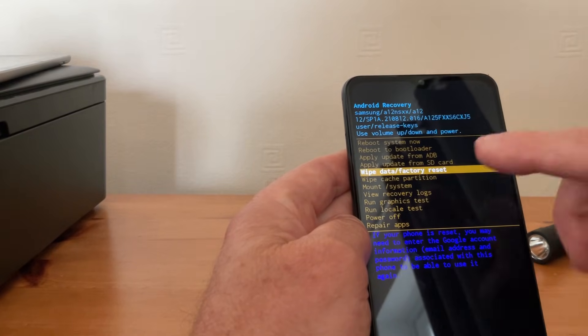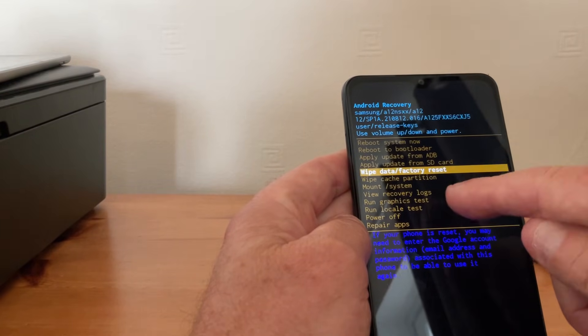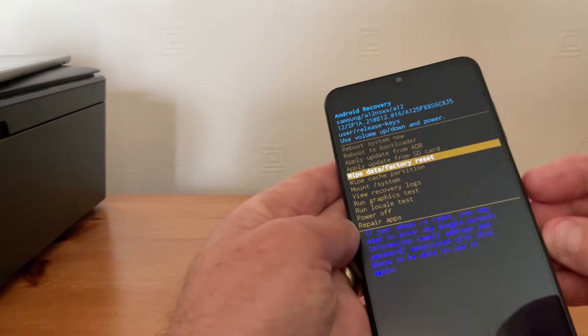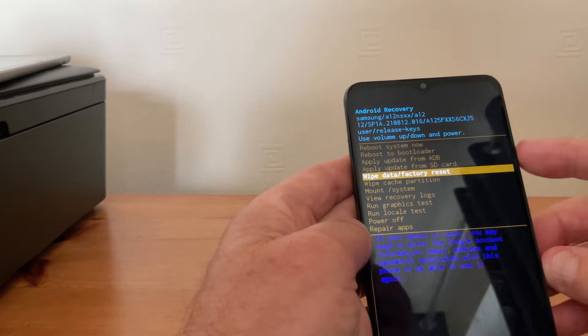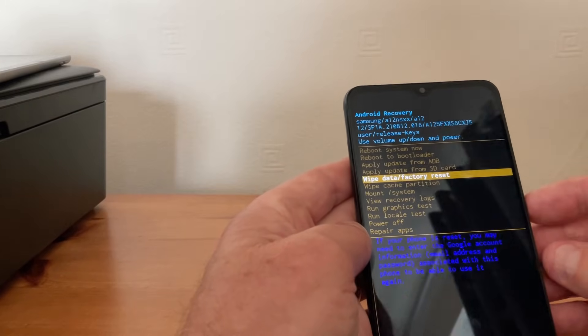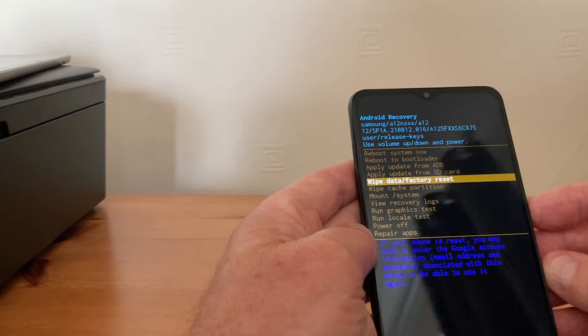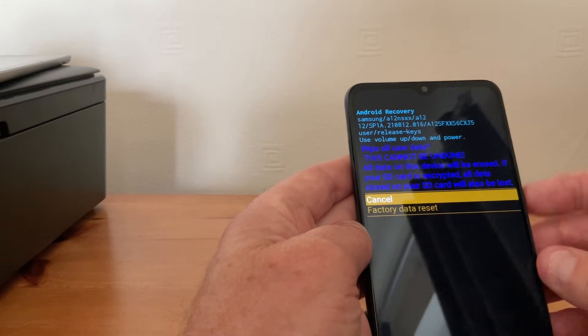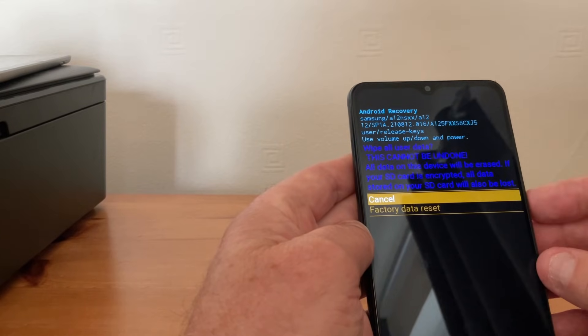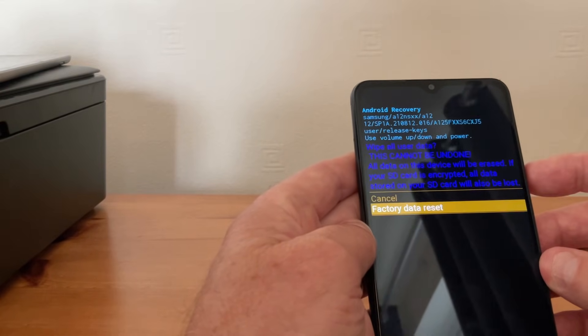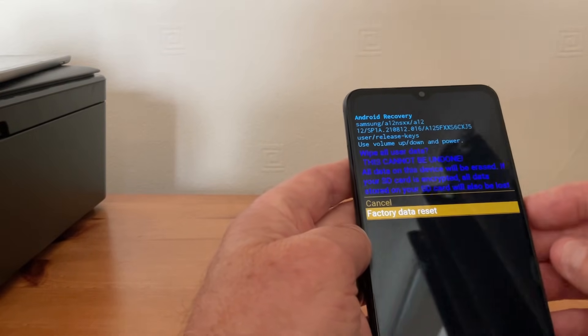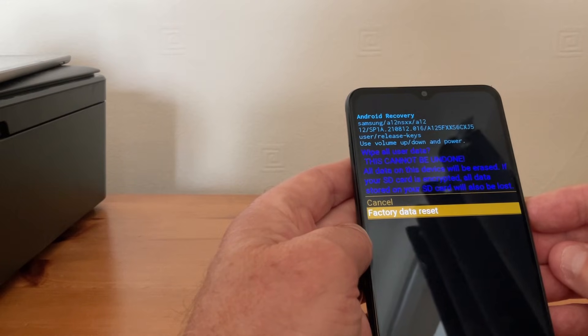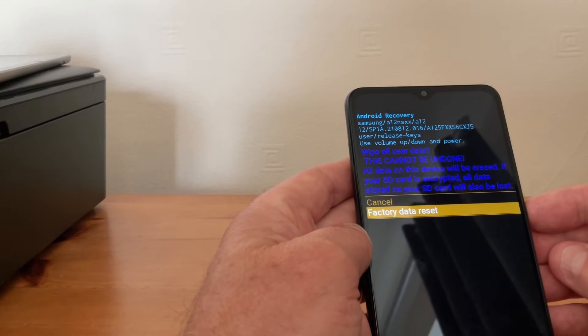When you've got to that position you press the power button again and it will prompt you. You can either cancel it, but no, we'll go down. When you then hit the power button again, I'm not going to do it on this phone because it will actually wipe it all.